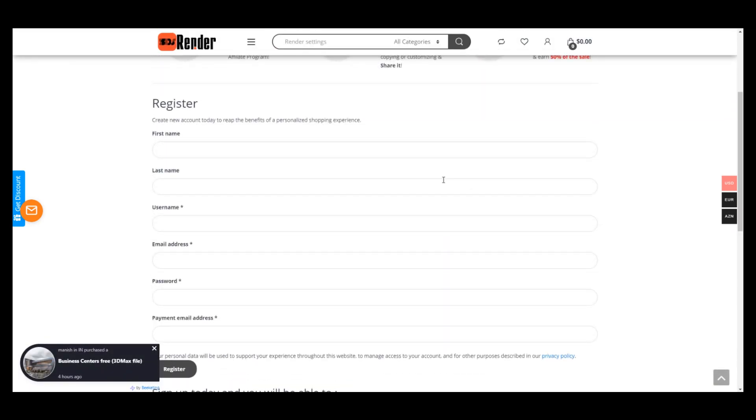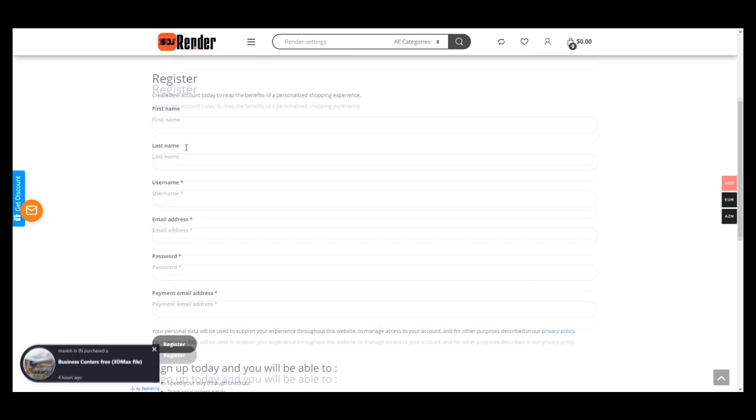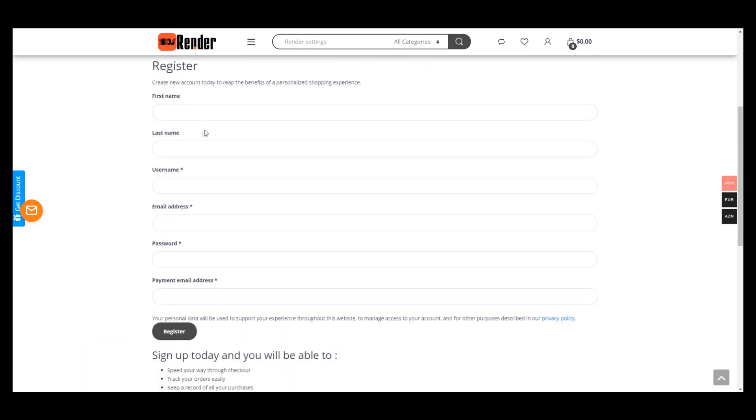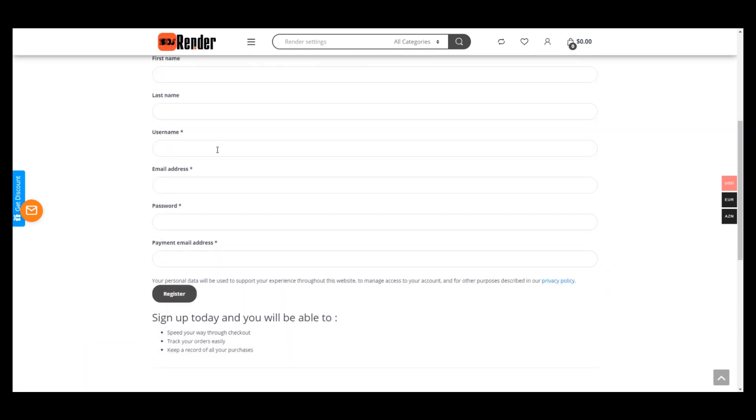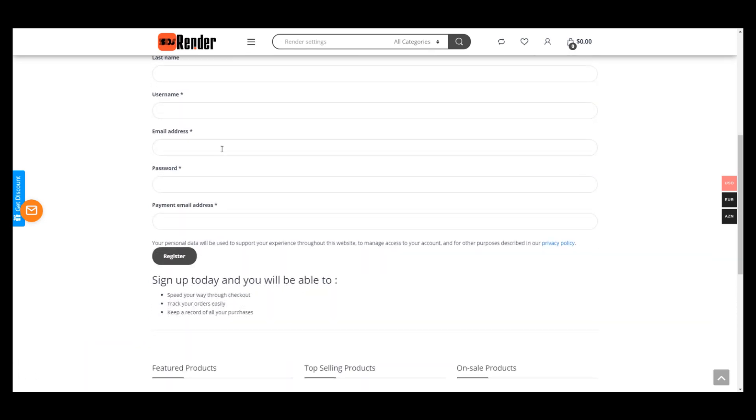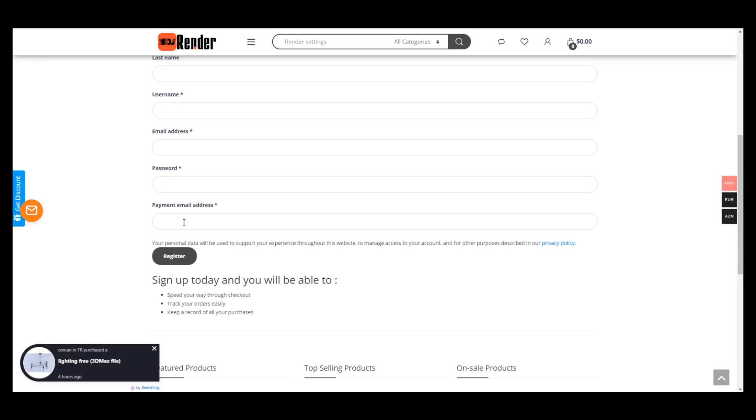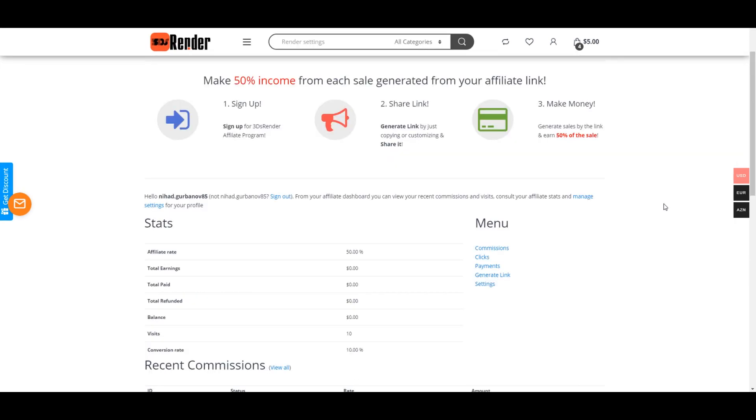Just fill all the gaps: your first name, last name, username, email address, and password. There is one more important field - payment email address. Please make sure that you have entered your PayPal email here correctly. After approving your affiliate, you'll get access to your affiliate dashboard.